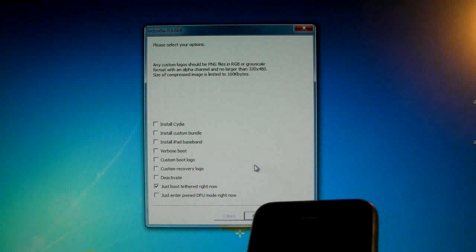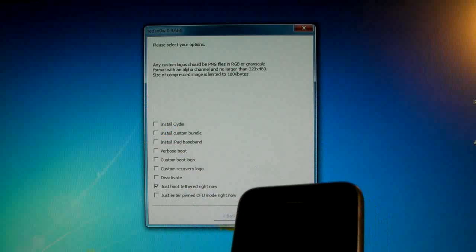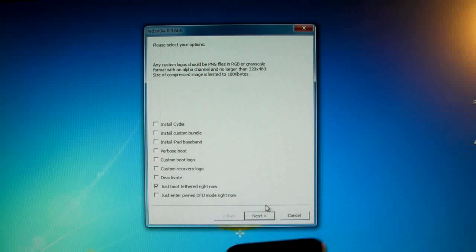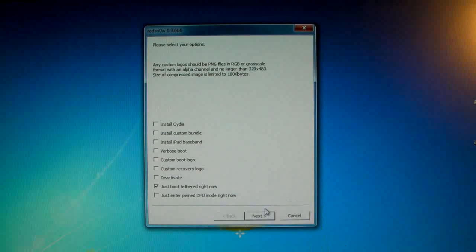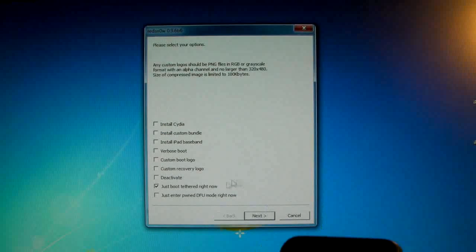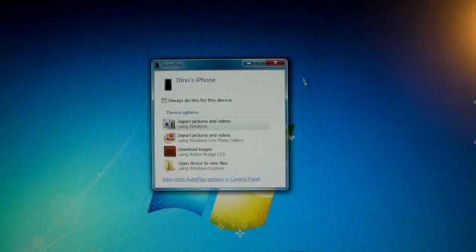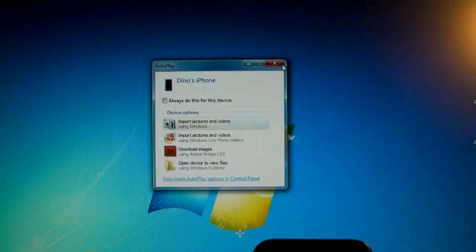And on the options you will deselect everything and click just boot tethered now, and this will allow it to boot finally without the Apple logo. And every time you turn that 3GS new bootrom off you will have to go through this process or else it will not boot and your Cydia will crash. So that's just a real quick thing you need to know.